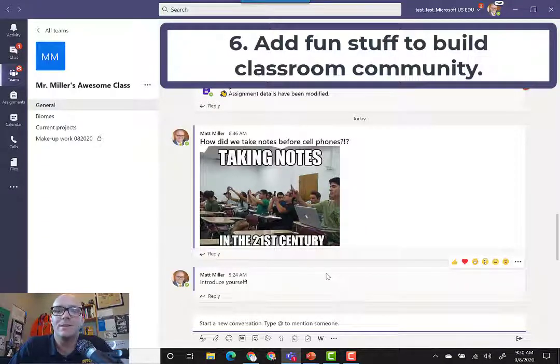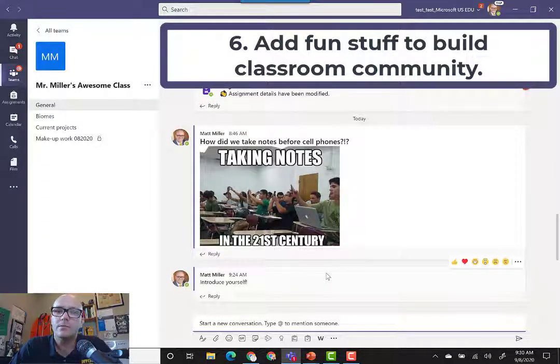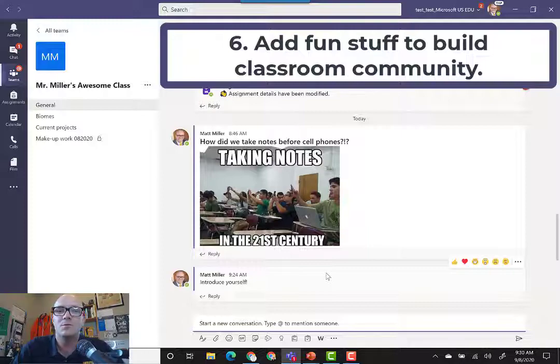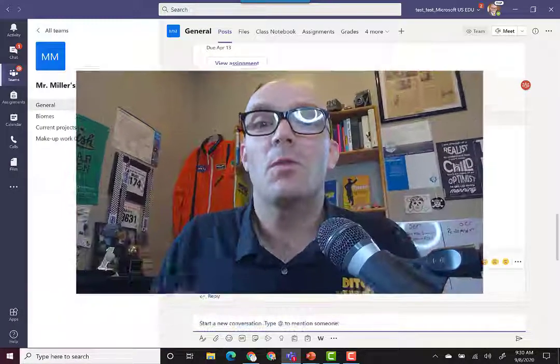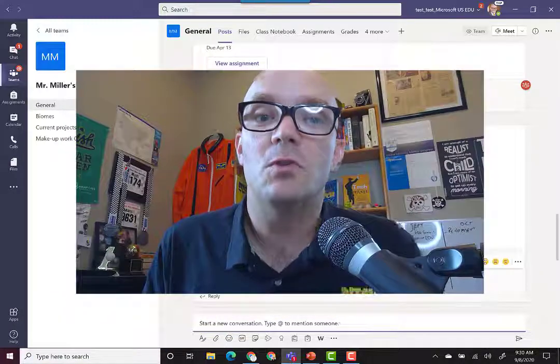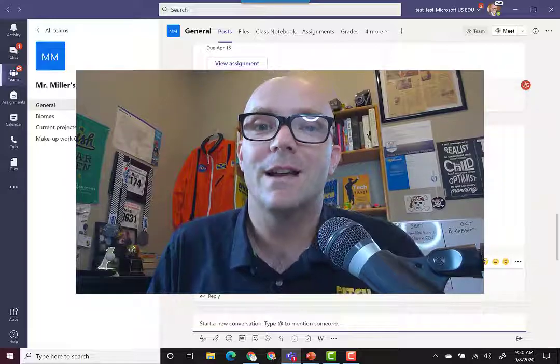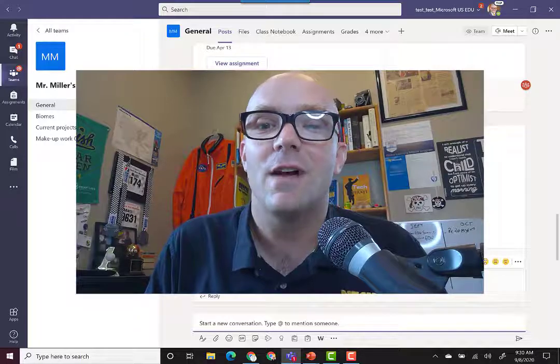So those are just some of the ways that you can use posts. Hopefully you've got sort of a basic idea of how to do that now.